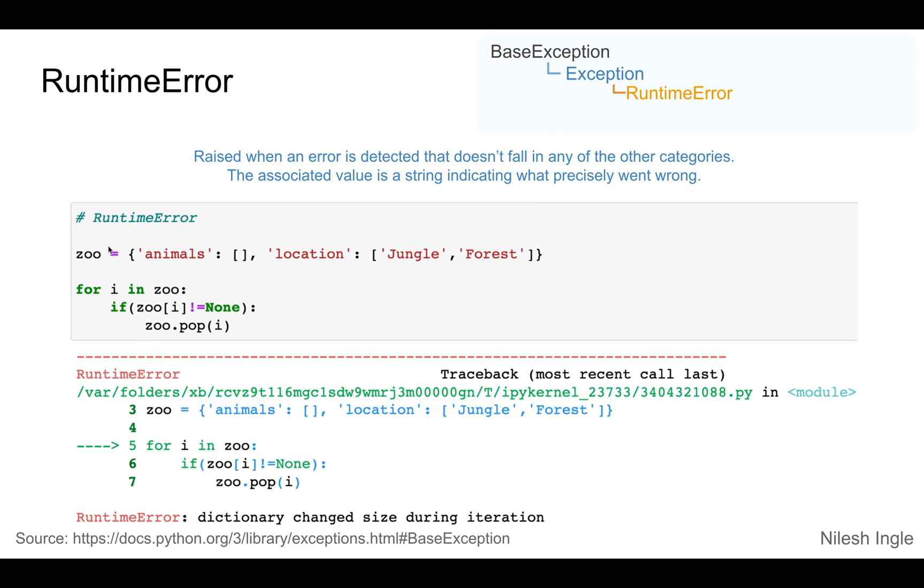Here what we have is a dictionary zoo that has two key value pairs. The first key is animals with an empty list as a value. The second key is location with two items in a list as values which is jungle and forest.